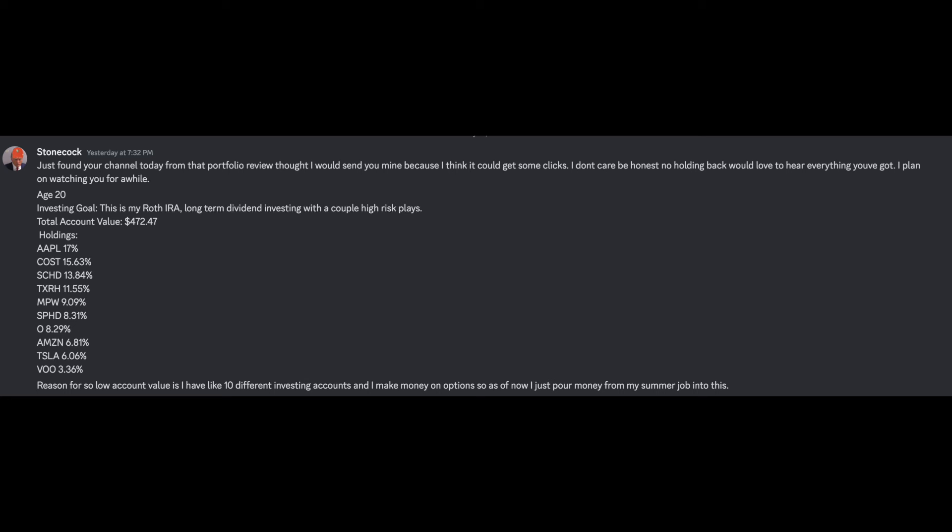So obviously I don't love this holding. The next holding is SPHD, which makes up 8.31% of the portfolio. This is a high dividend, low volatility ETF, and I'm just not a fan of this. You're 20 years old. I think we have a lot of room for compounding and I think just being afraid of volatility at this point and sacrificing a lot of compounding in the process isn't the way to go. I'm not a fan of this holding.